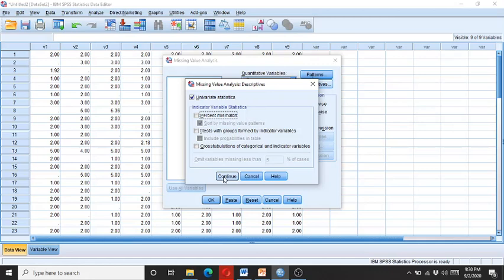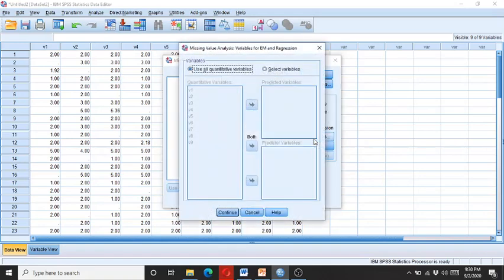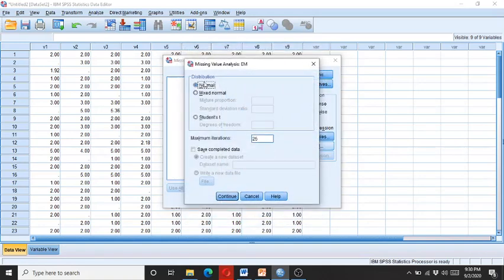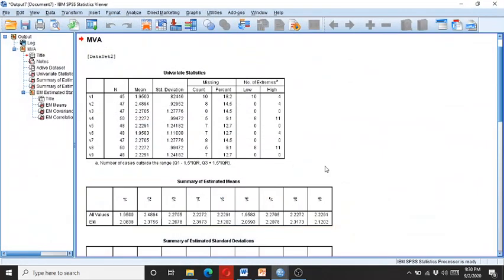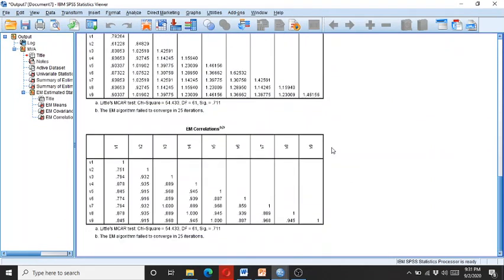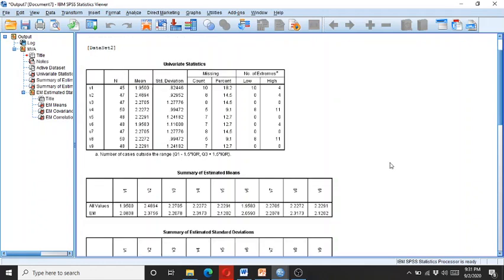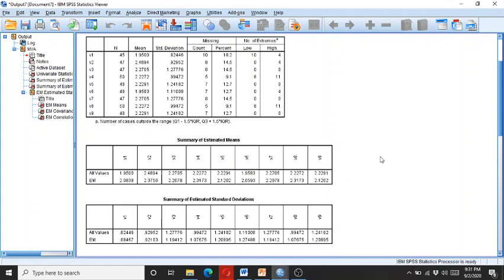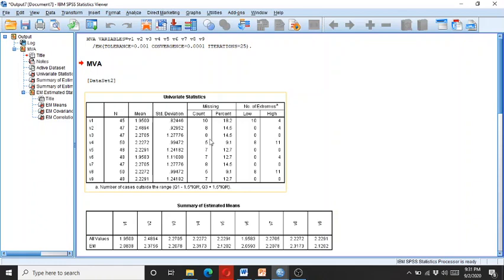So I click here on the EM, and here with the EM I just leave this to normal instead of going into the mixed normal. Then I click OK. And here I have the series of tables. You are not supposed to go through each and every table, especially this can be confusing for beginners. Here we just want to know the percentage of the missing data, and we want to know whether the data is missing completely at random.